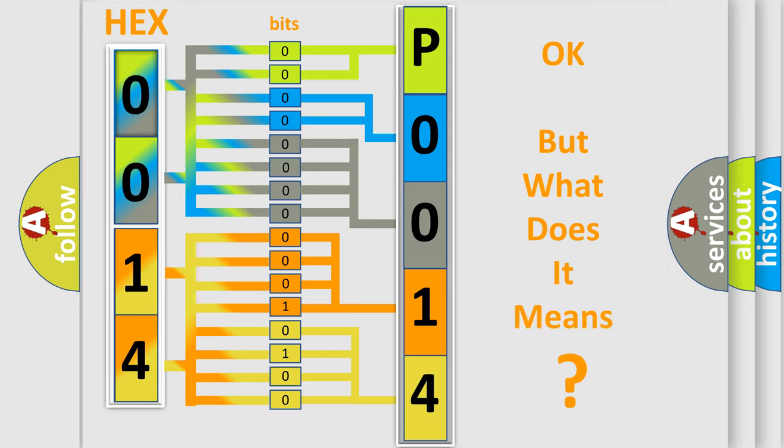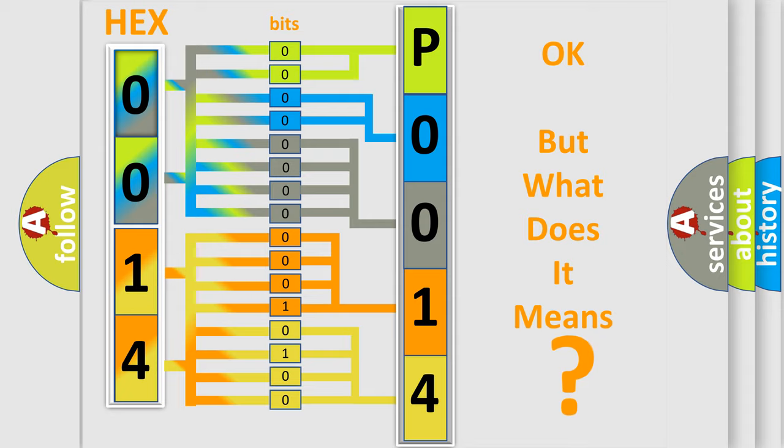We now know in what way the diagnostic tool translates the received information into a more comprehensible format. The number itself does not make sense to us if we cannot assign information about what it actually expresses. So, what does the diagnostic trouble code P0014 interpret specifically for Buick car manufacturers?